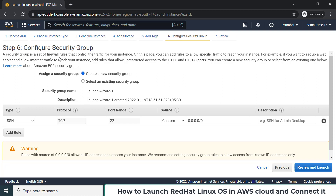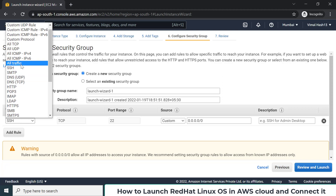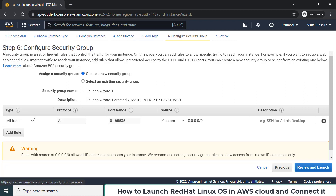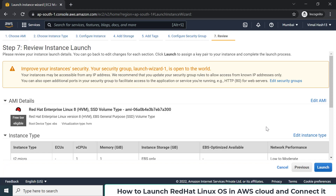Next they talk about a firewall, which in the cloud is also known as a security group. It controls who can access this OS and from where. Since our goal is just to connect and do basic Linux testing, I'm not worrying much about security and am allowing all traffic so we can connect very easily.